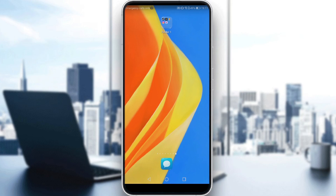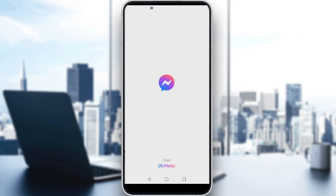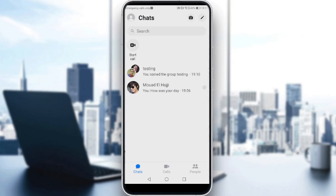Then all you need to do is go sign in or create your account. If you do have an account, ignore all of this and let's get straight to the video. Just open Messenger, then to create a group chat first — if you want to tag everyone — just click on the pen icon on the top right corner.